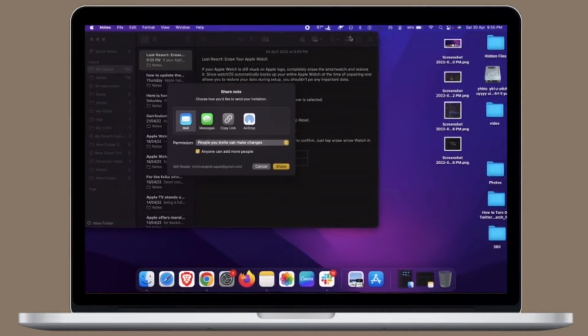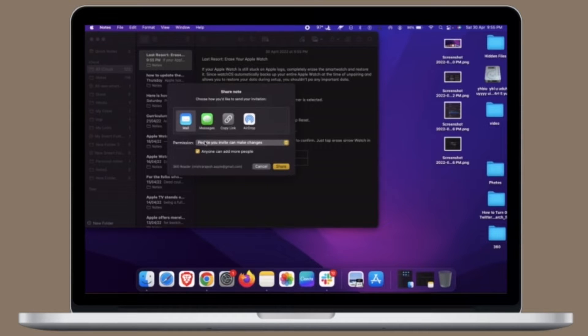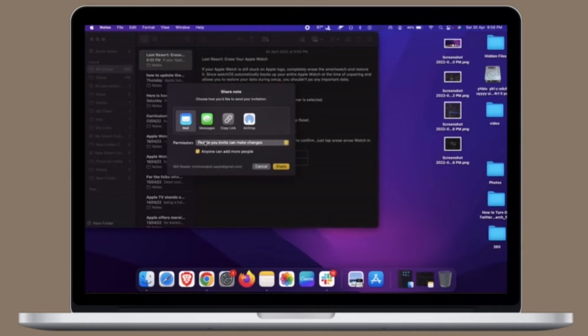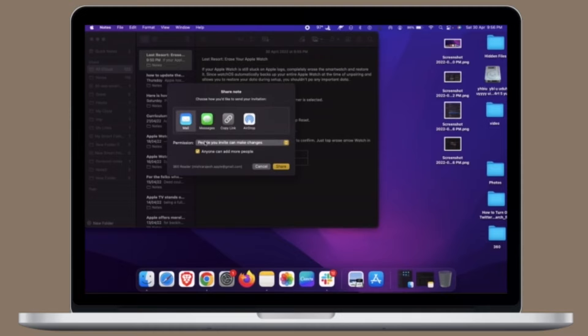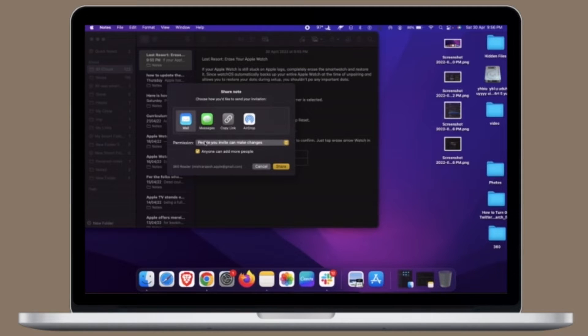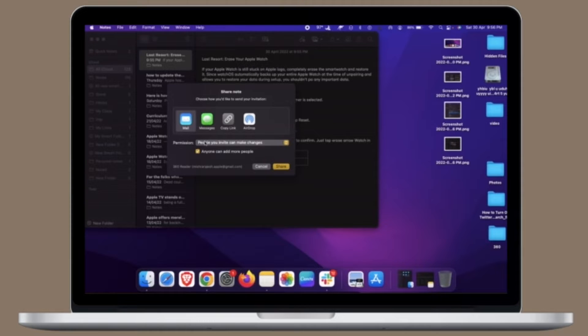Occasionally, Mac users may notice that icons in the Finder of macOS or the Dock of macOS either display as generic icons or the icons do not align with what they should. For example, seeing a generic document icon instead of a PDF thumbnail, or seeing a VLC icon instead of a zip archive icon, or seeing a generic application icon rather than Safari icon.